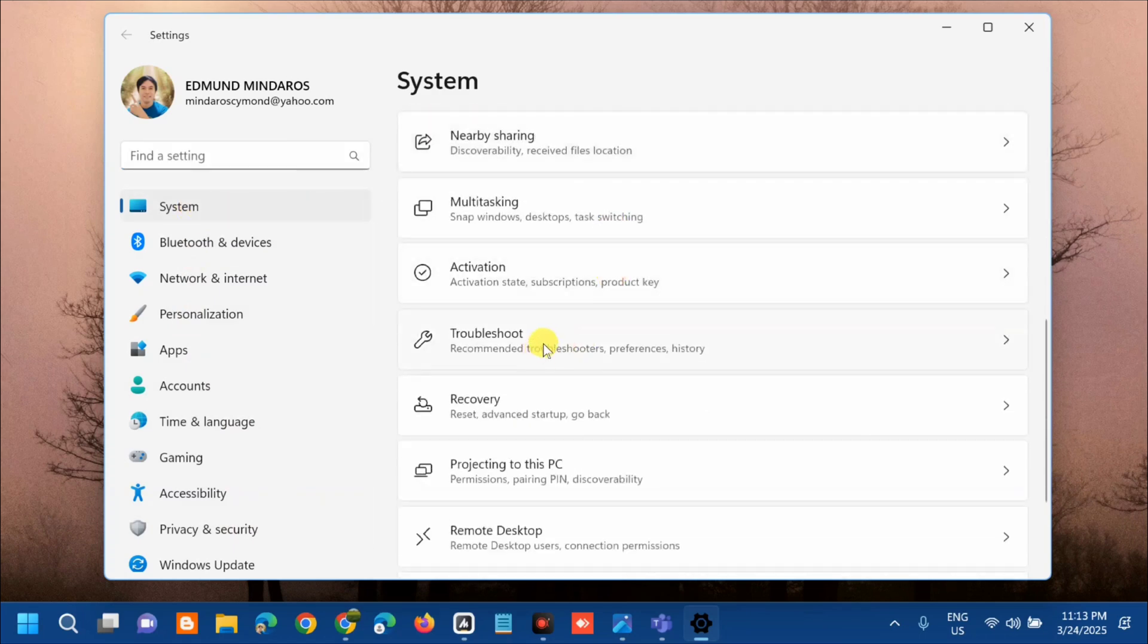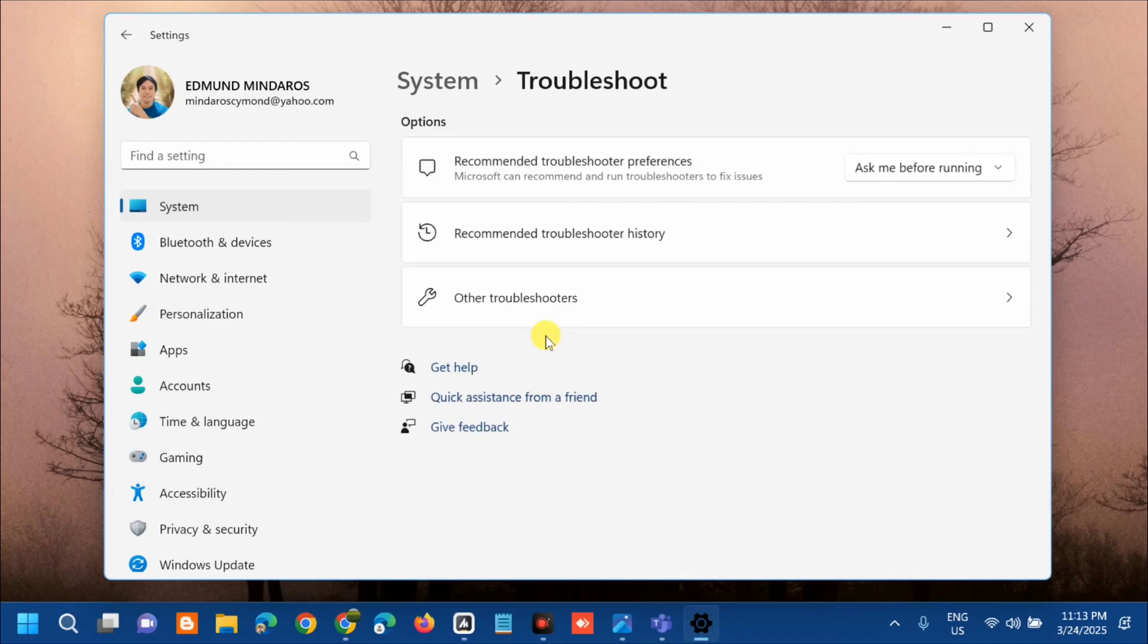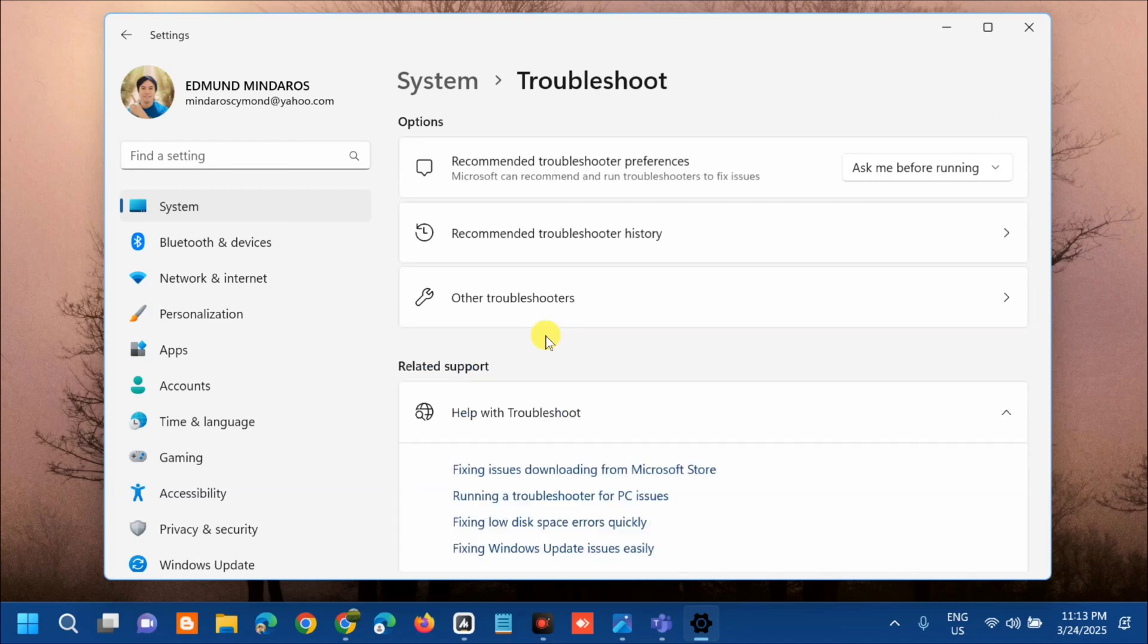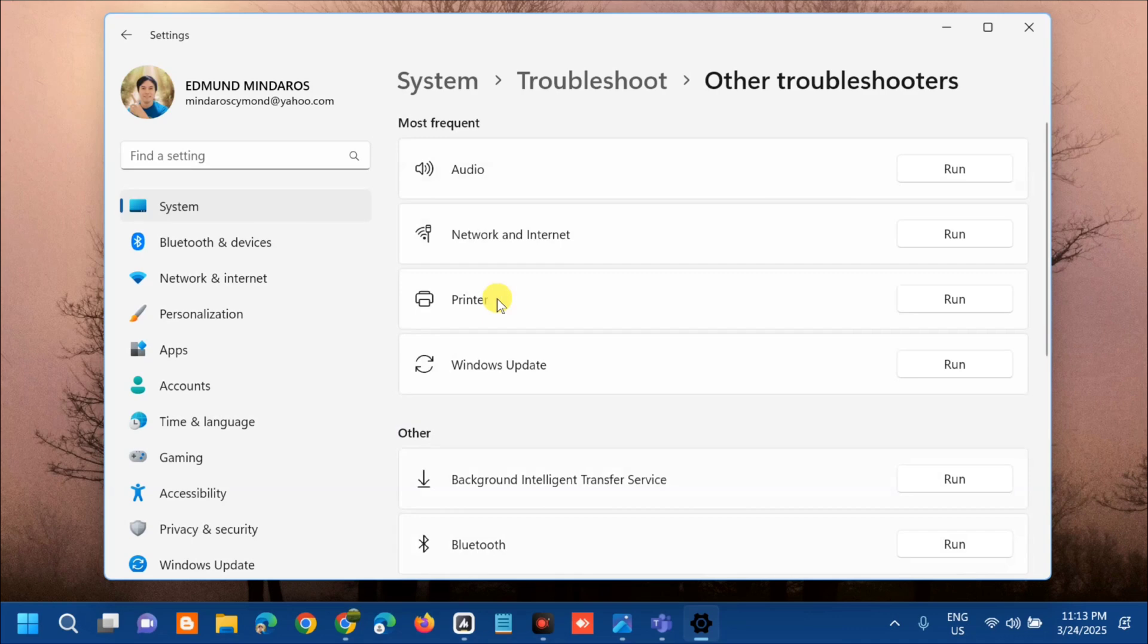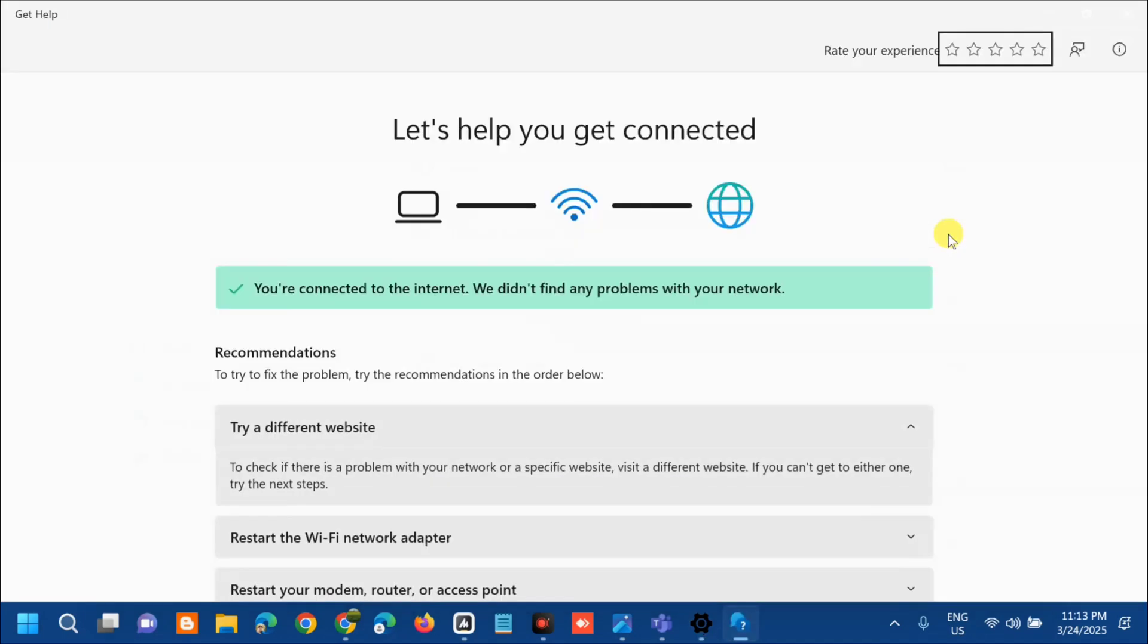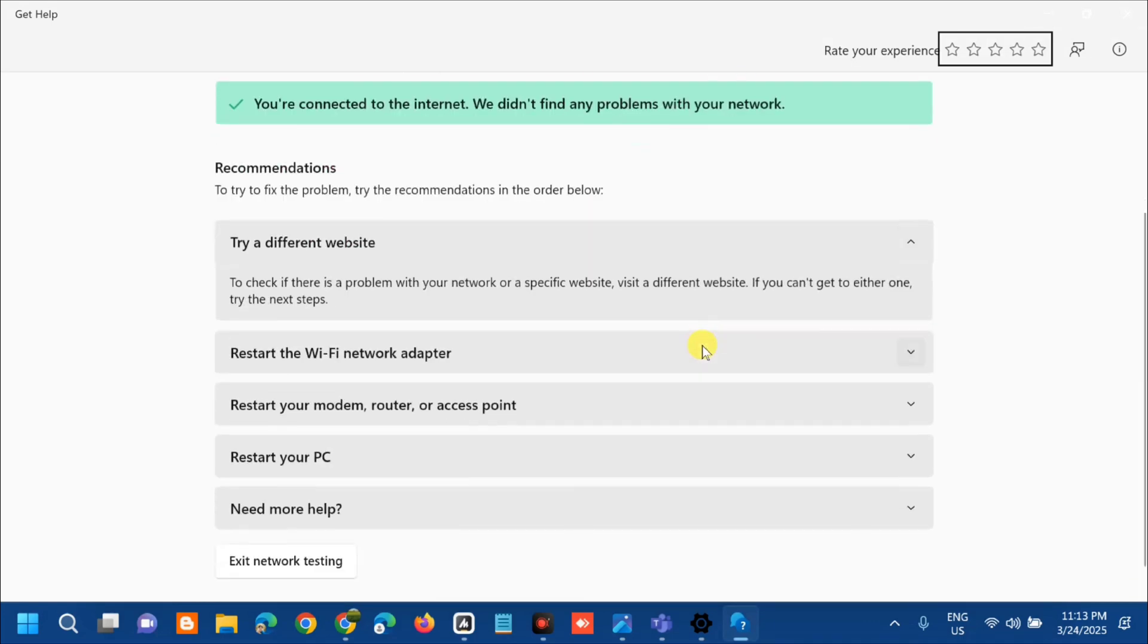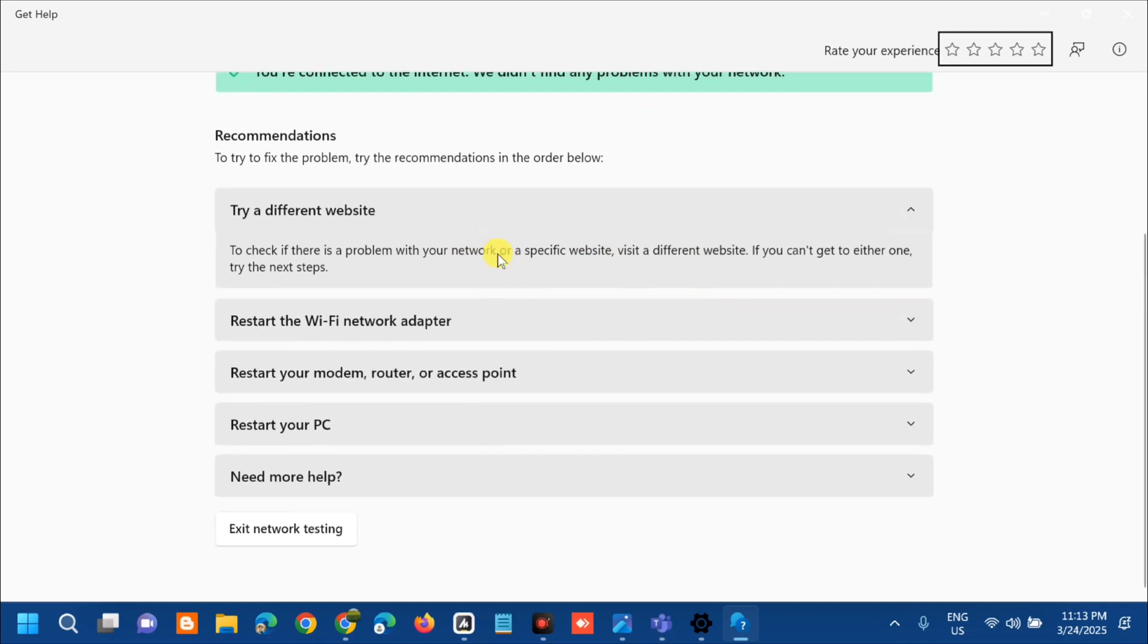Here at Troubleshooters, select Other Troubleshooters. Then select Network and Internet, and on the right side click Run. We will be redirected to Help and Support. Follow the step-by-step procedures and methods to fix these problems. All the information is here to fix the error.